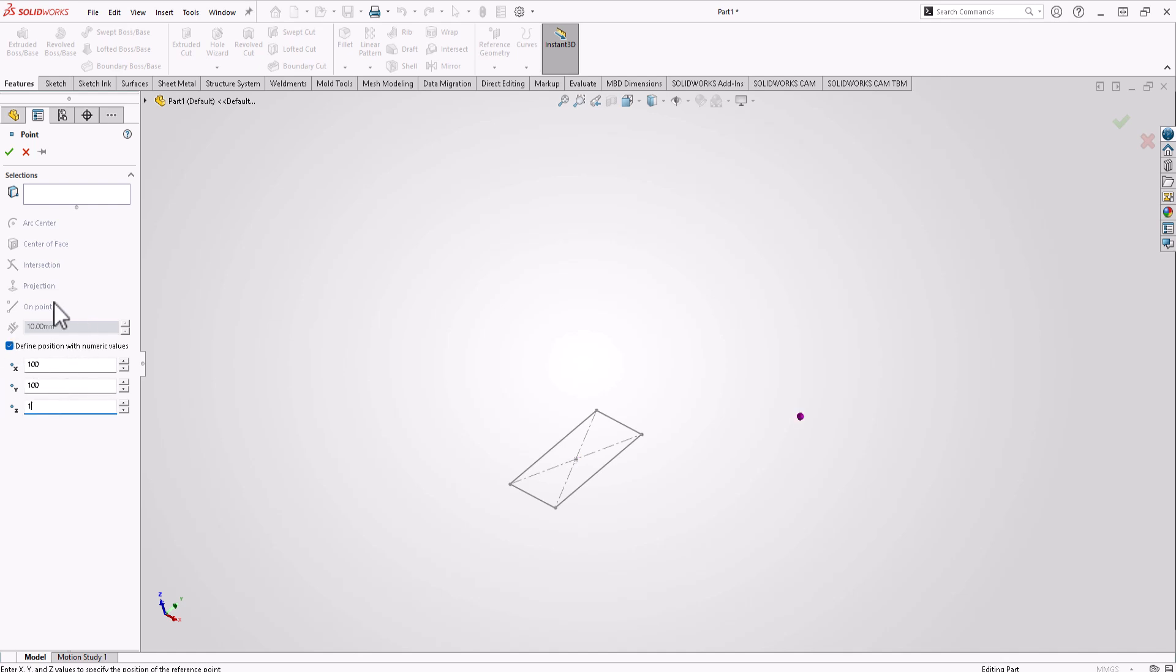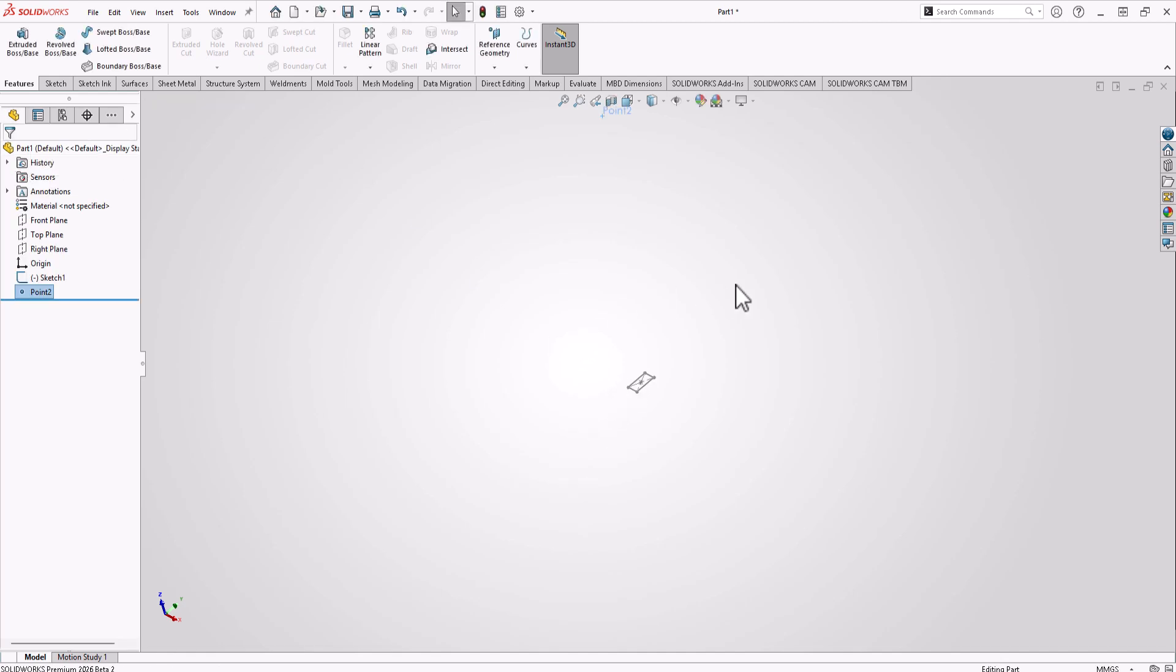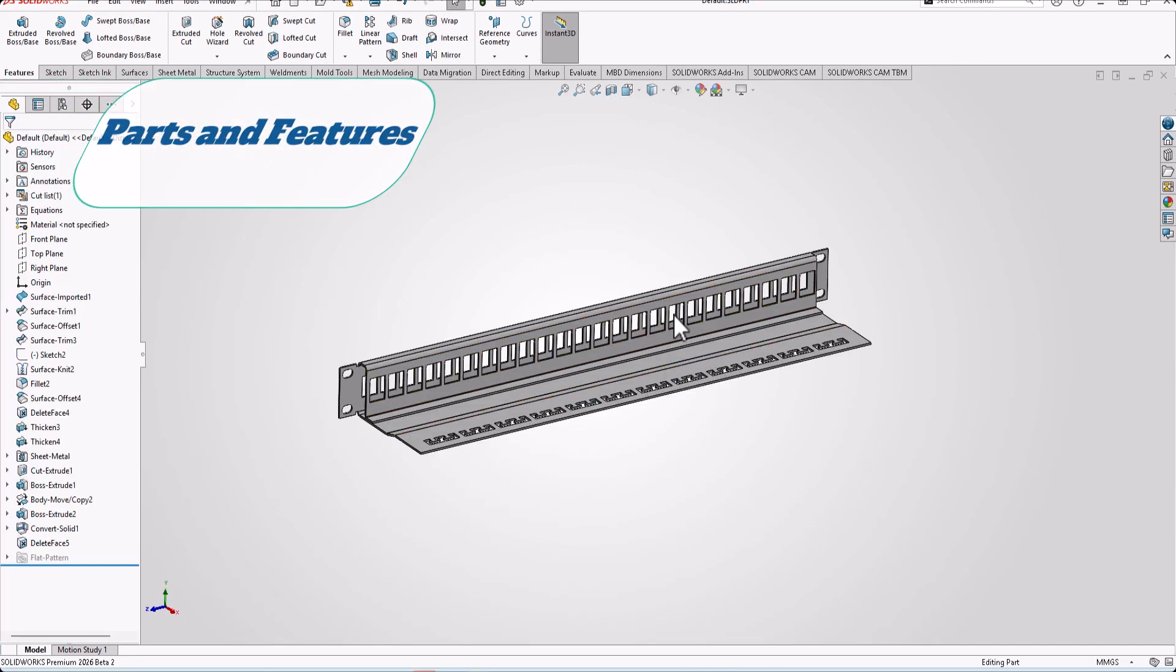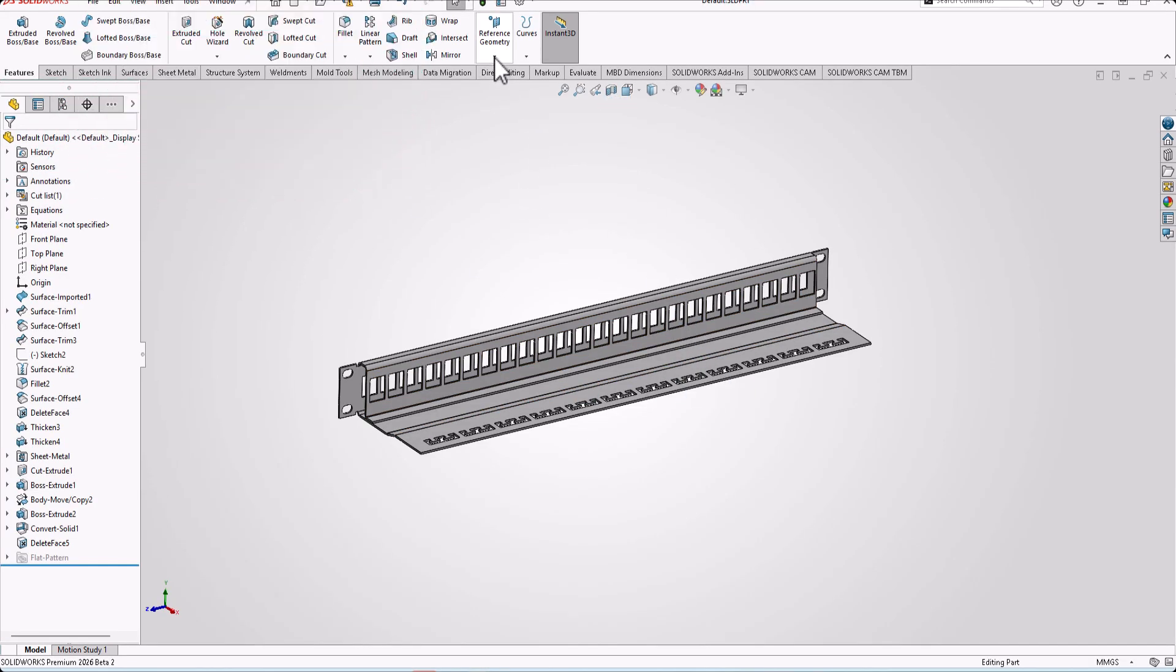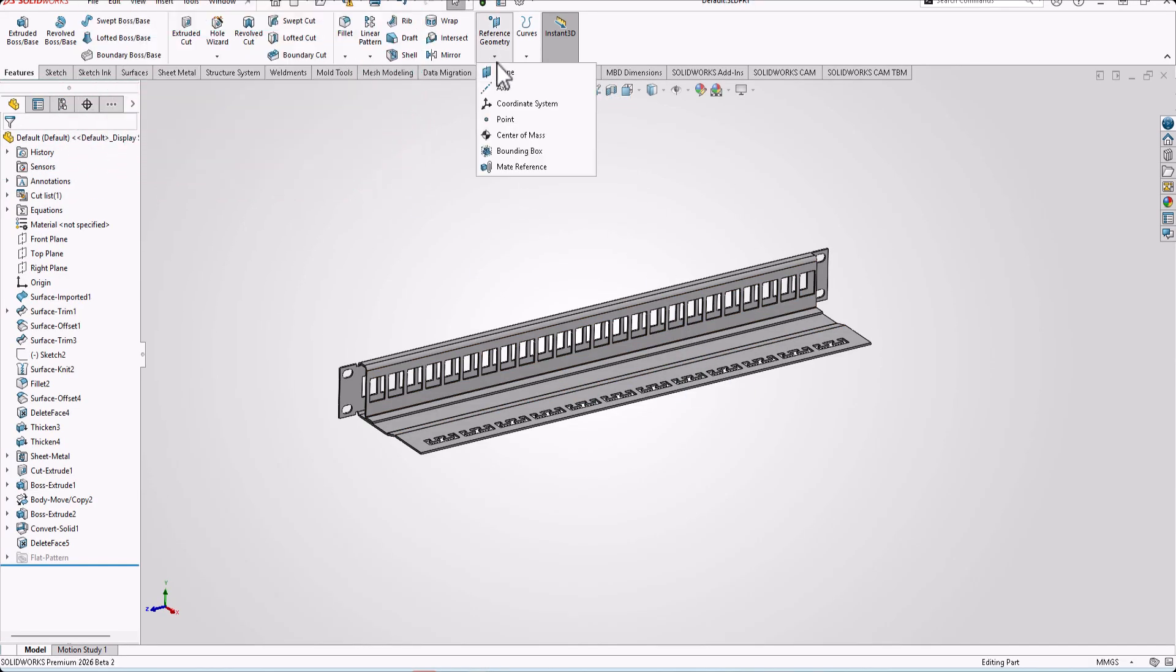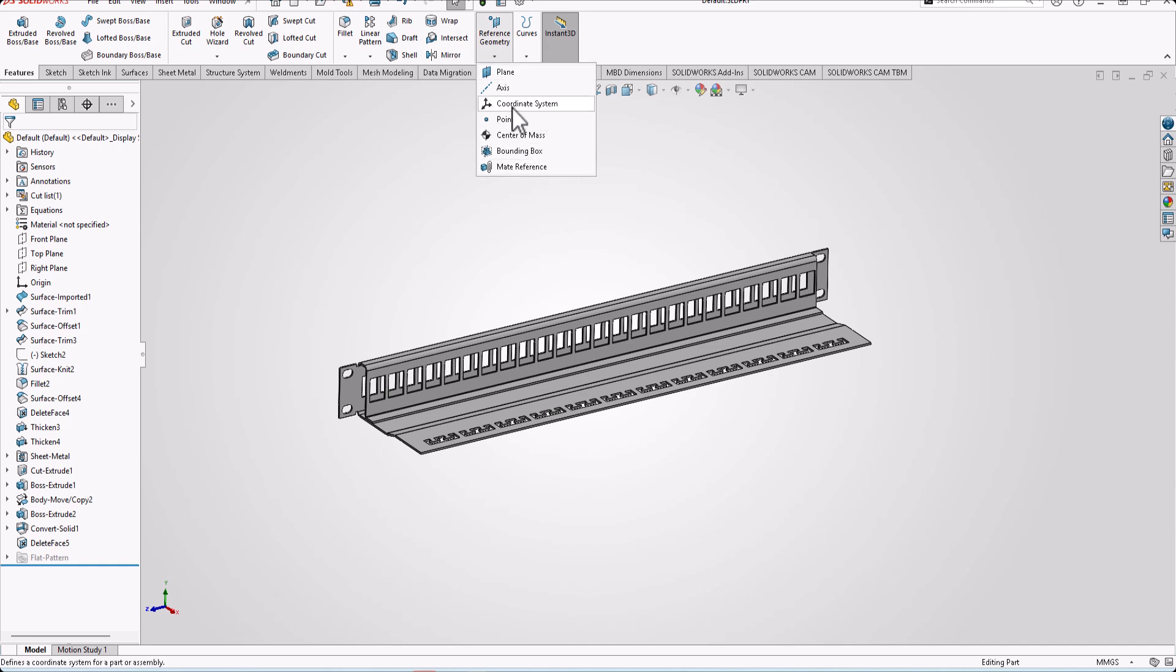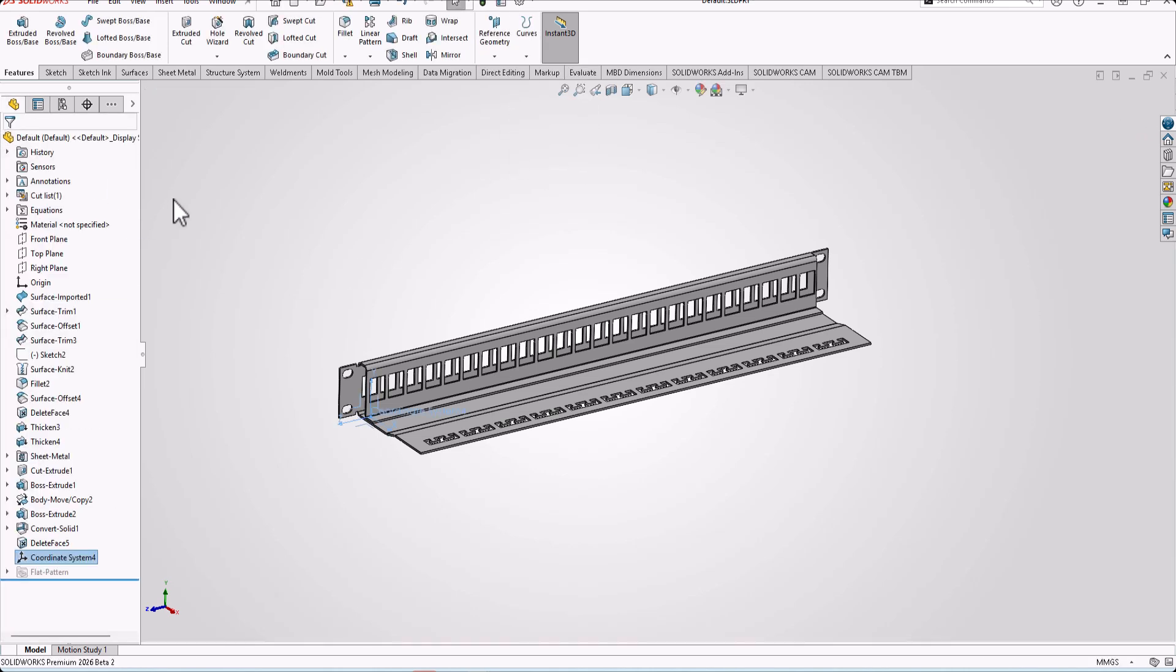The second new thing in parts and features is you can create a bounding box by using coordinate system. First of all, create your coordinate system and then go to reference geometry.